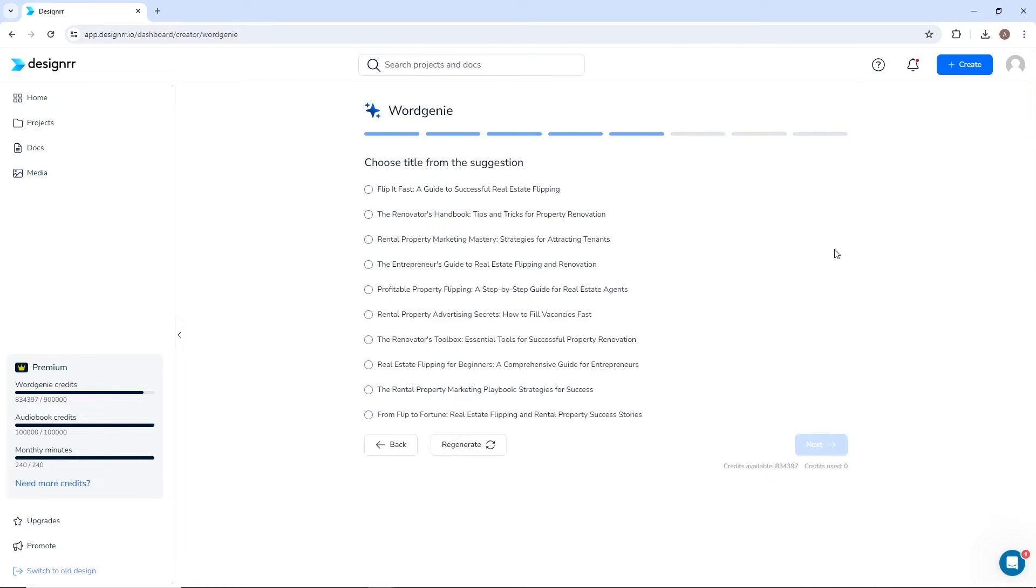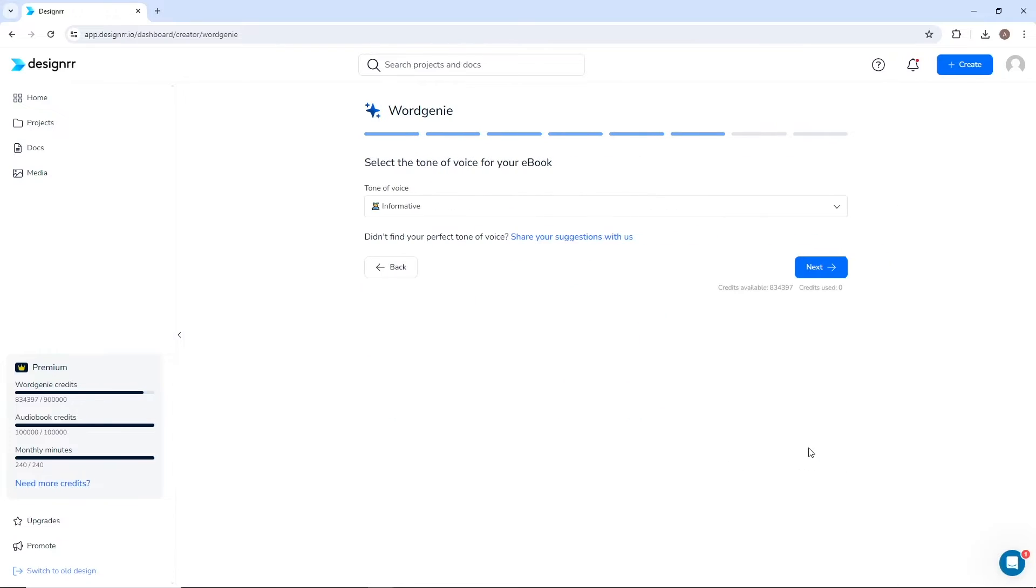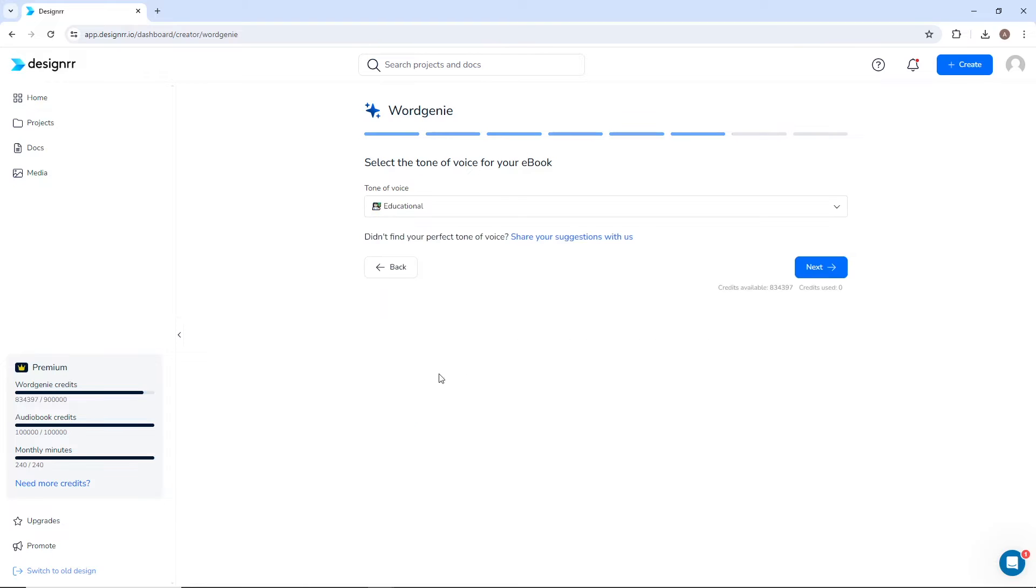Choose a title from the list of suggestions, or you can generate new suggestions if these aren't quite right. You can always change the title later. Select the tone of voice for your book. I want this one to be educational.